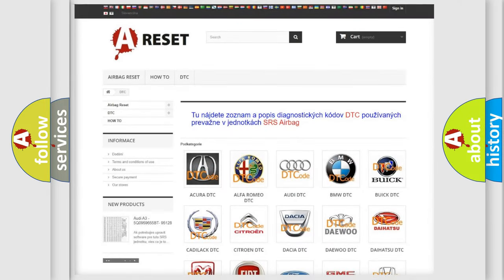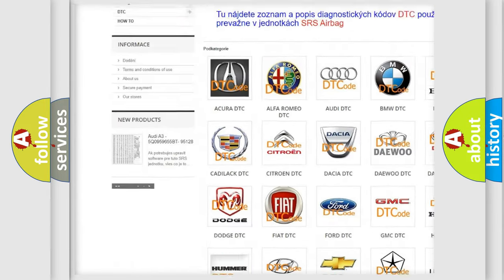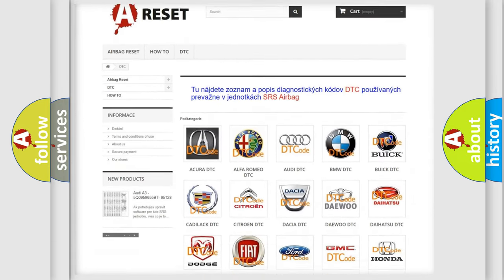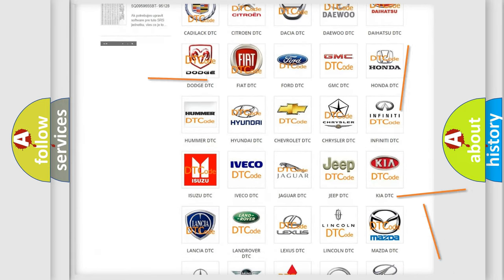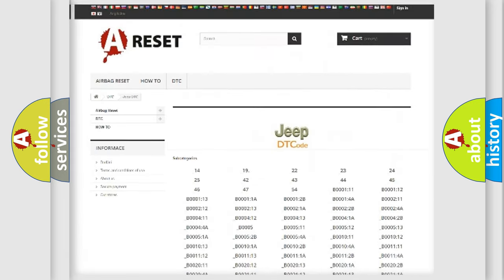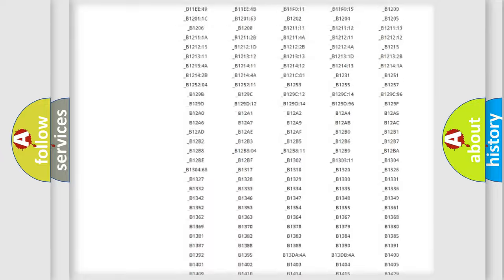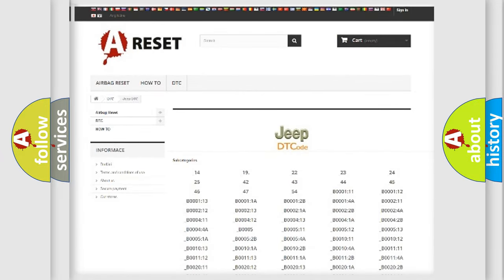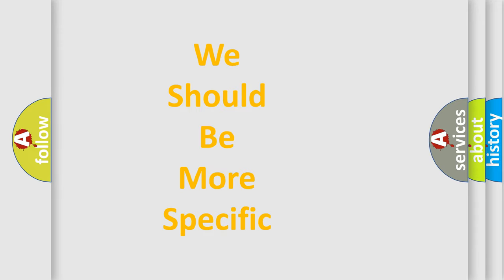Our website airbagreset.sk produces useful videos for you. You do not have to go through the OBD2 protocol anymore to know how to troubleshoot any car breakdown. You will find all the diagnostic codes that can be diagnosed, including Jeep vehicles, and also many other useful things. The following demonstration will help you look into the world of software for car control units.